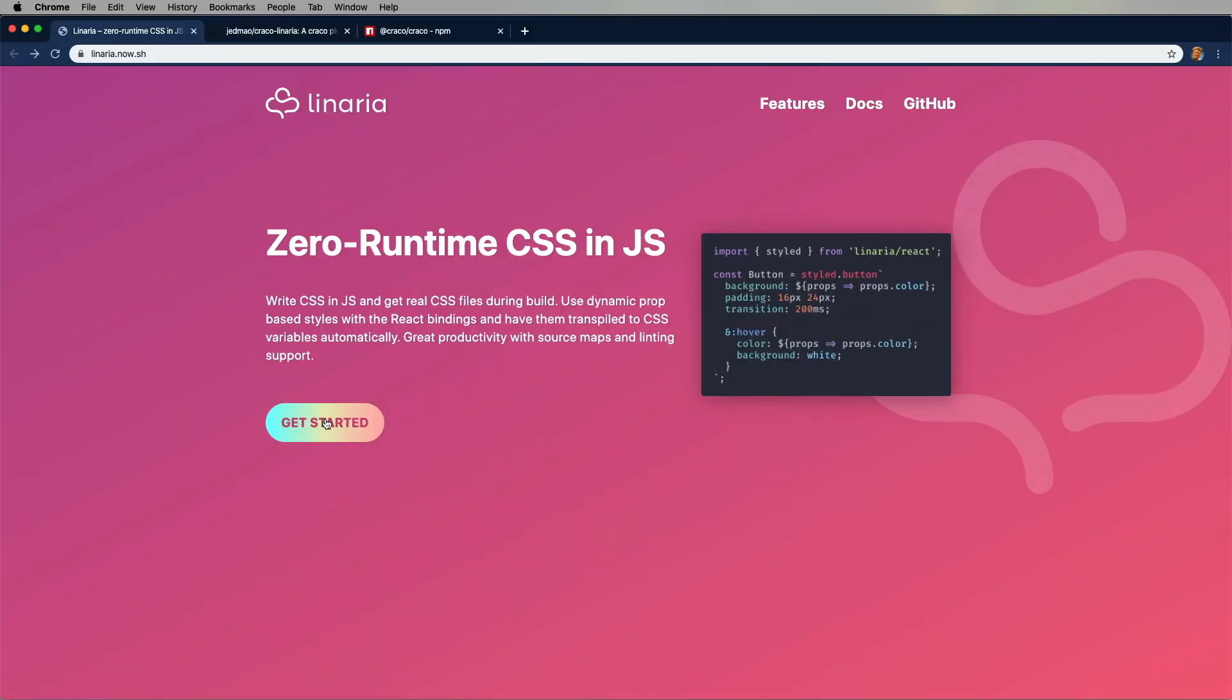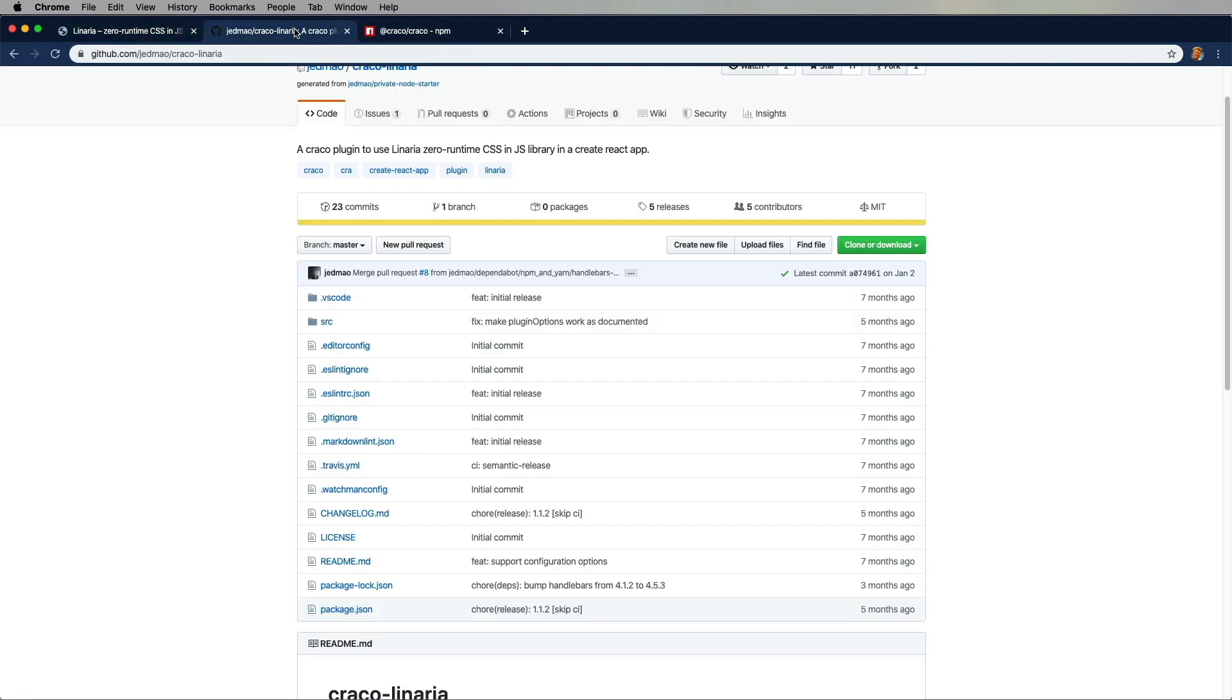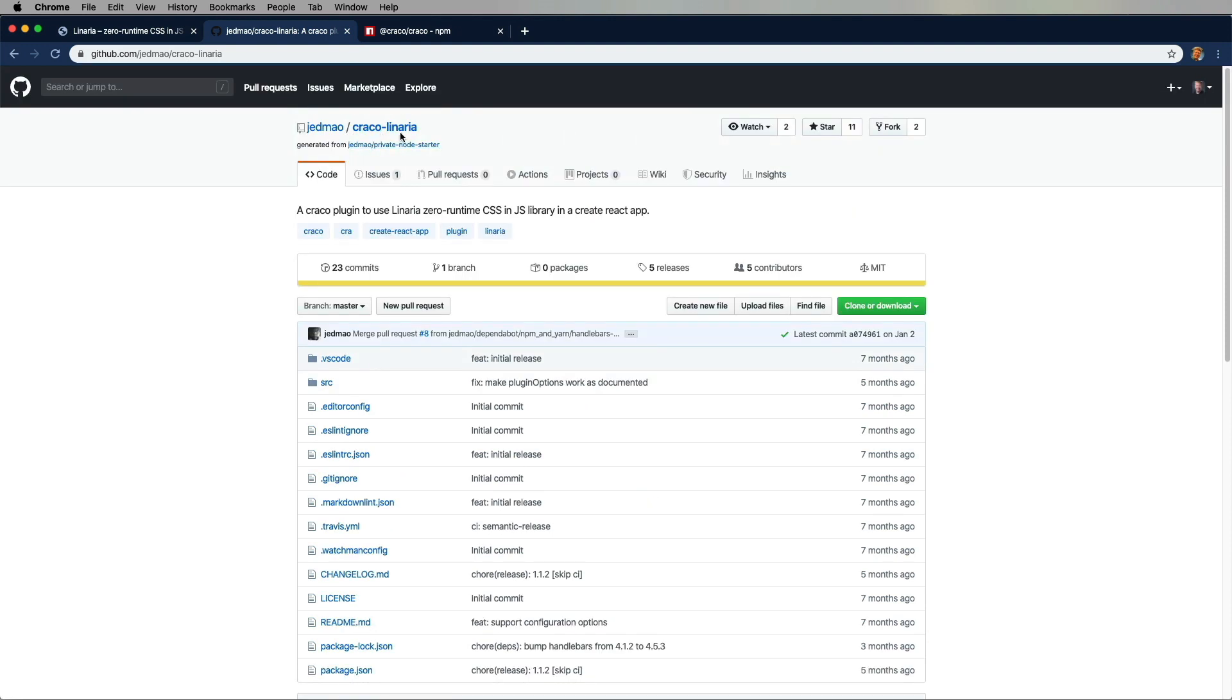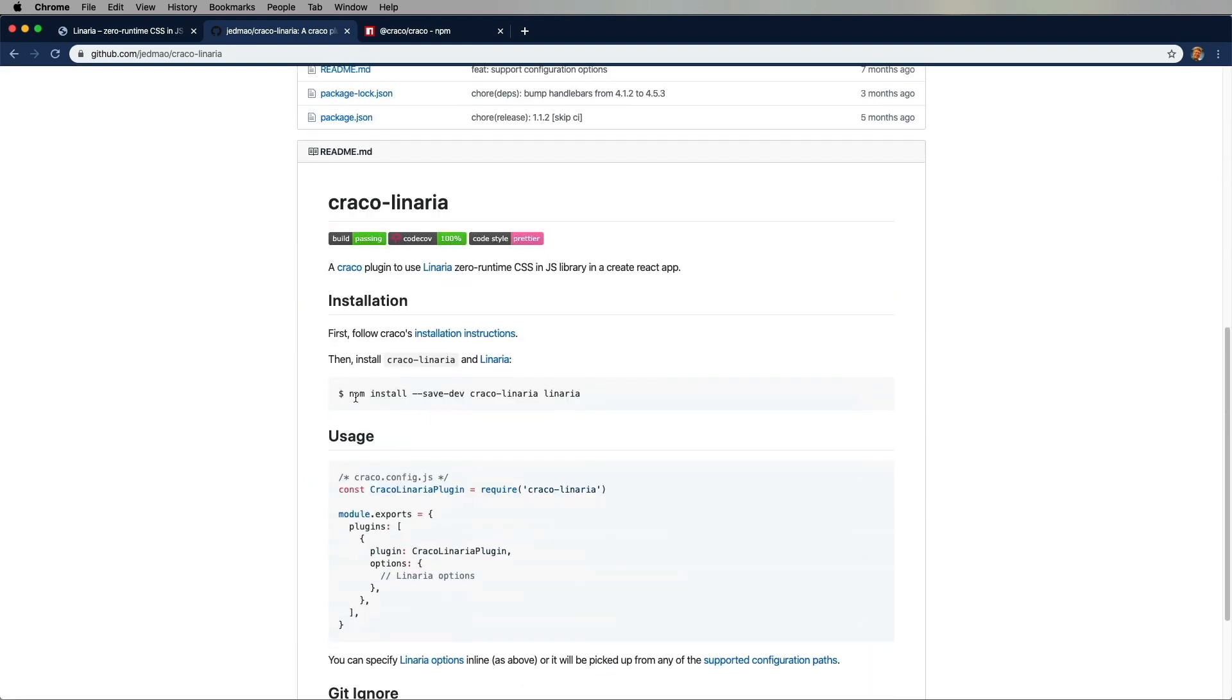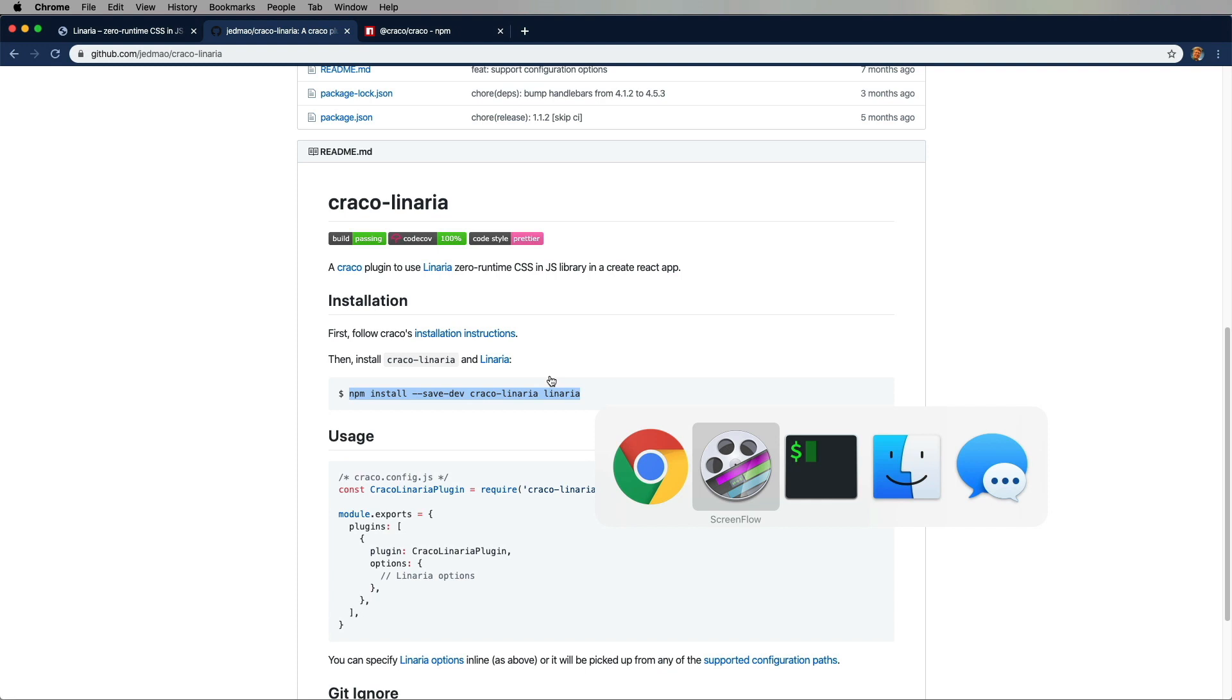So we're gonna start off with the main Linaria site here, pretty cool, and we'll jump on over to this Cracko. I'm trying to figure out how to pronounce that - Cracko Linaria. These are basically extensions on Create React App that allow you to very quickly bring in other technologies like Linaria.